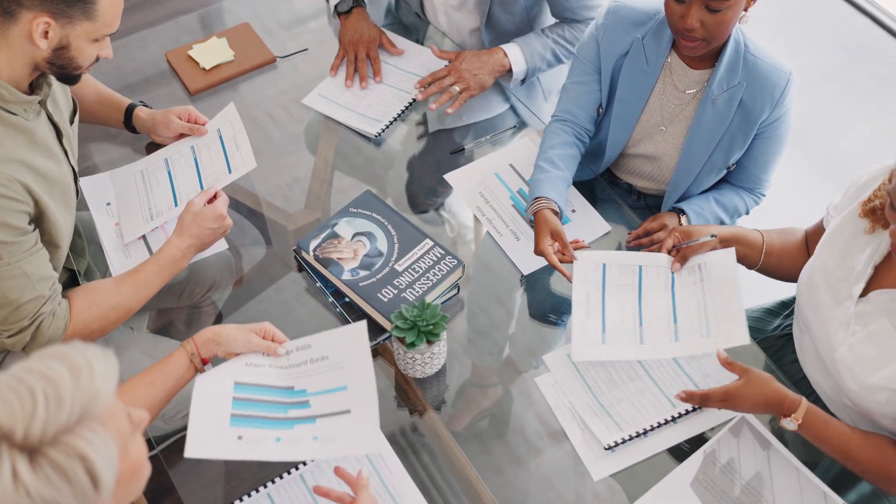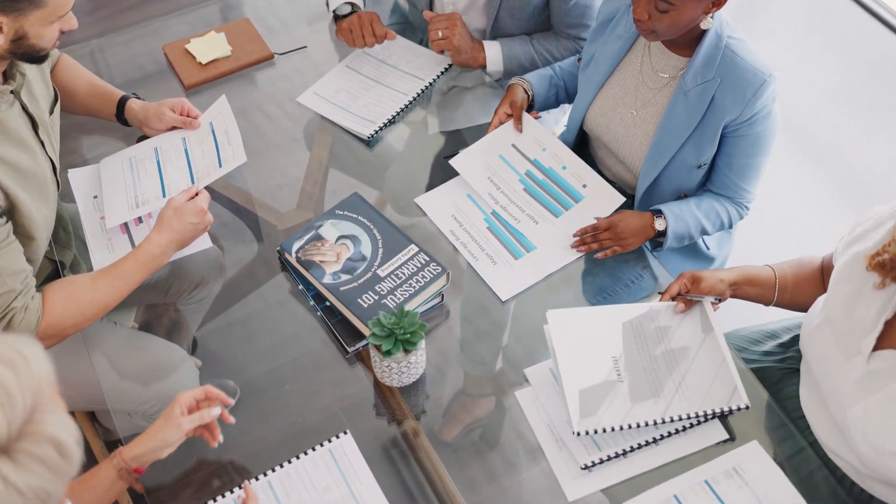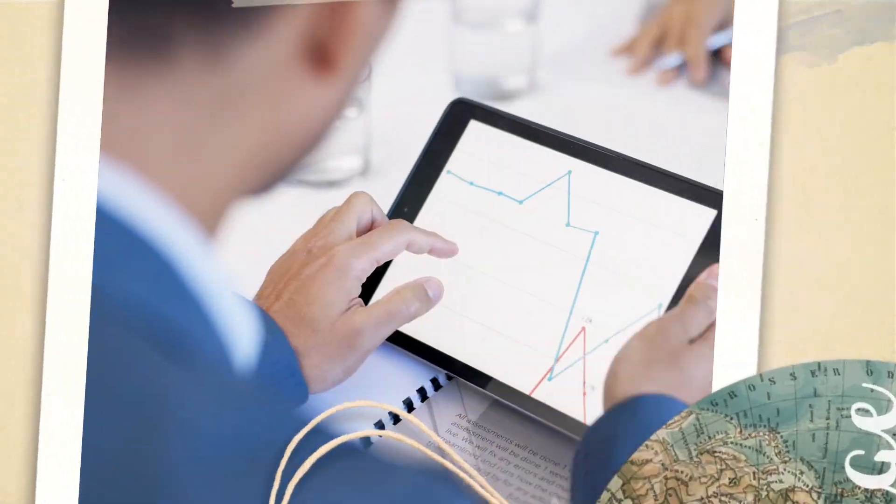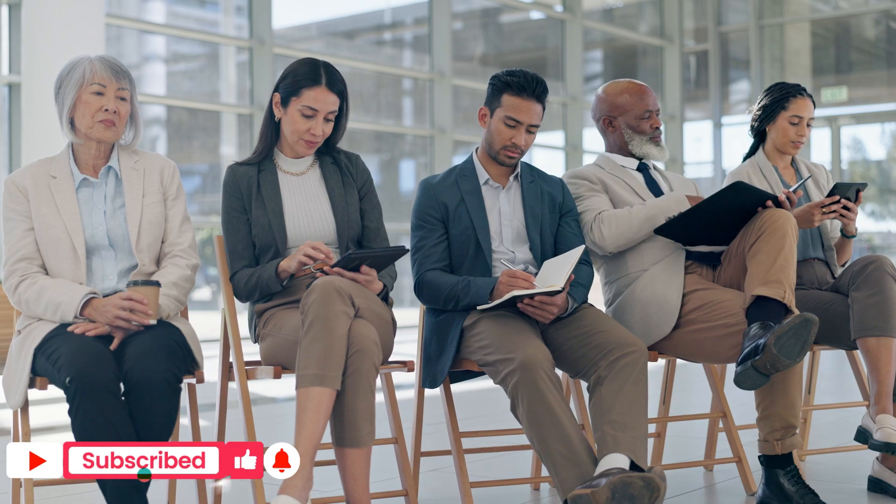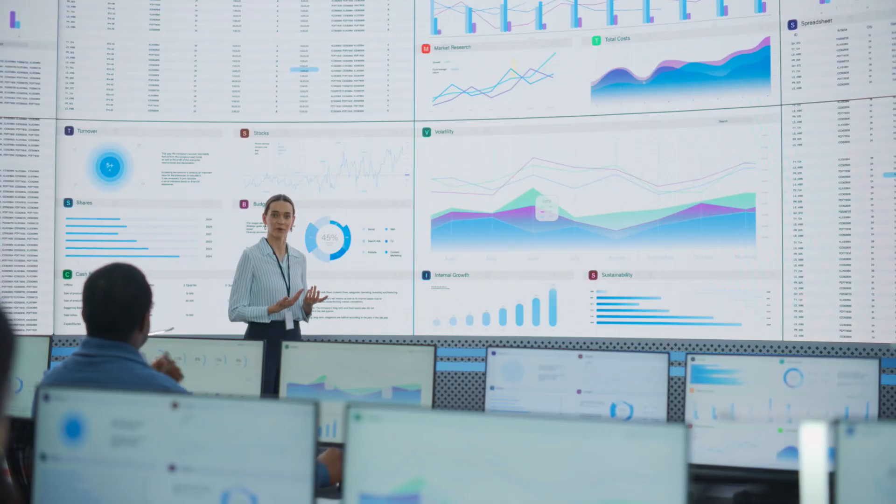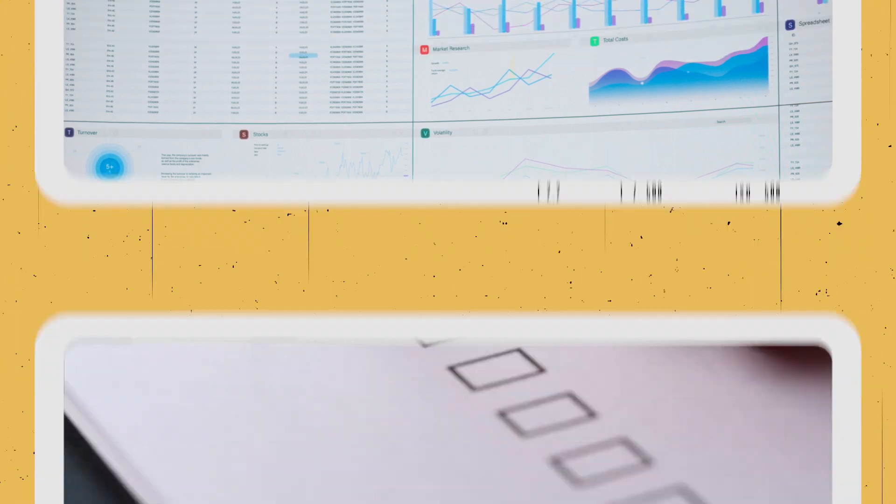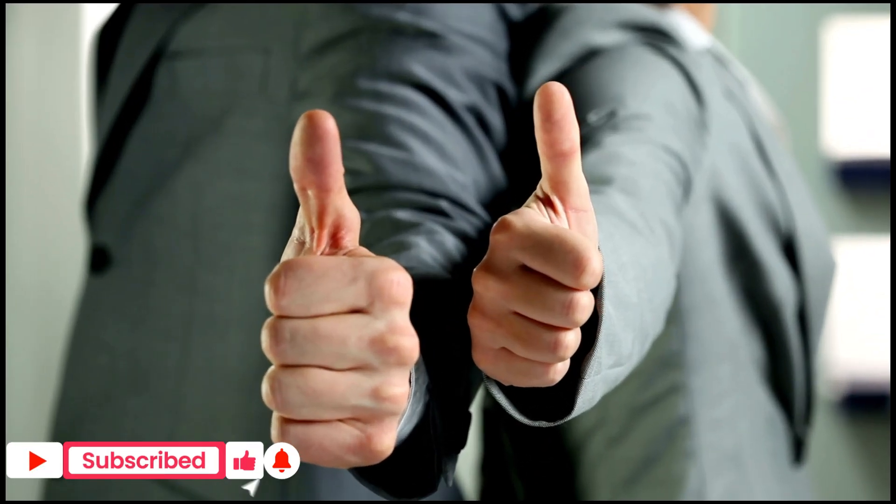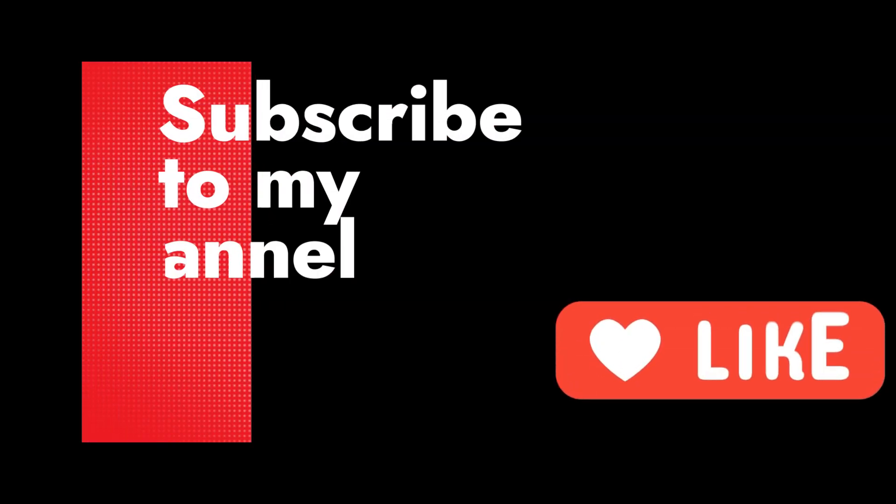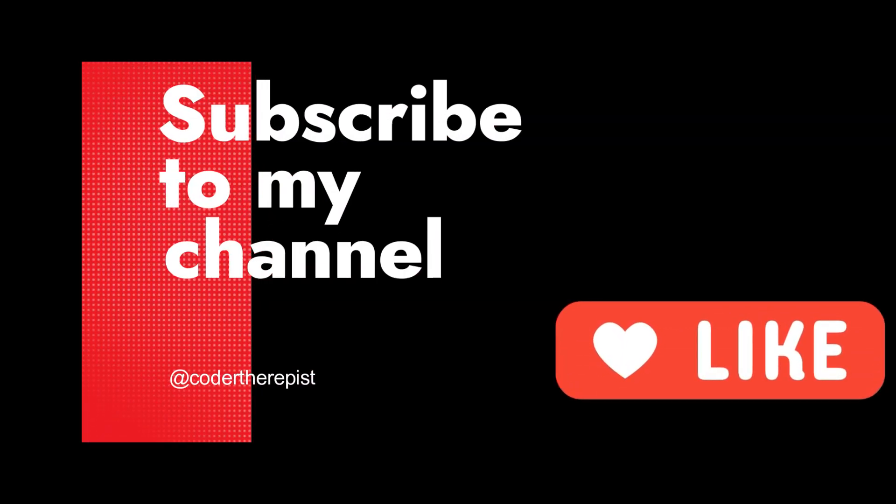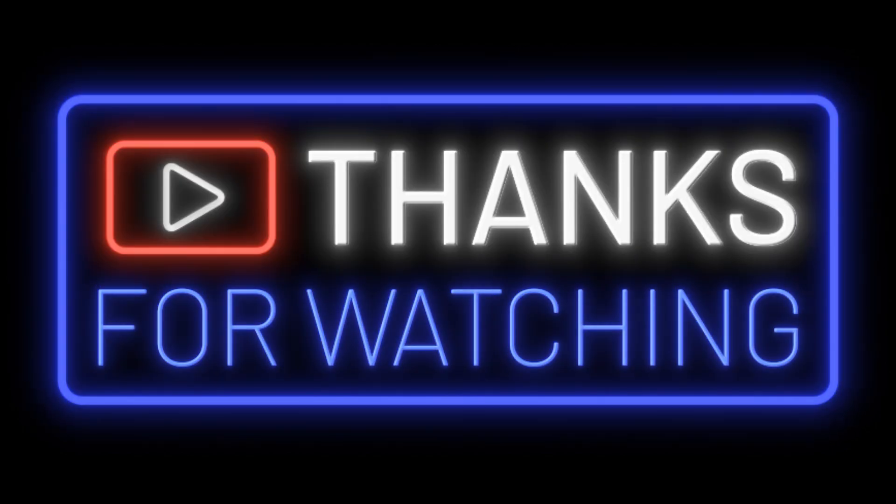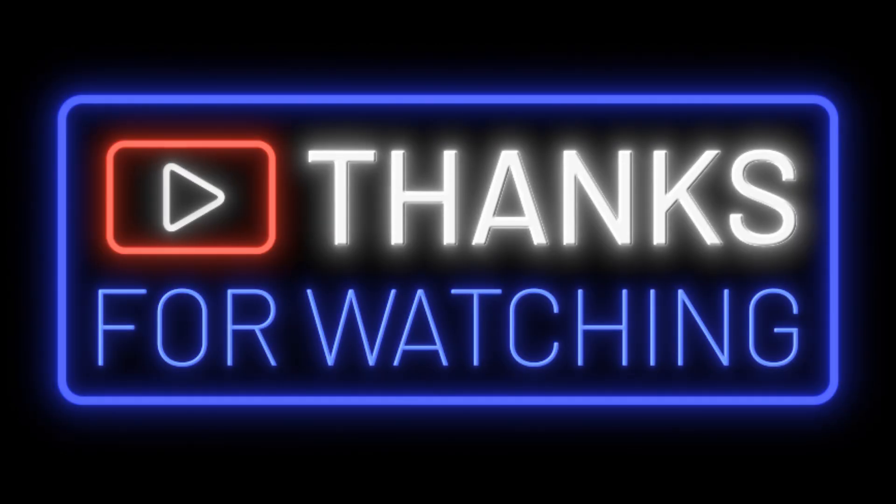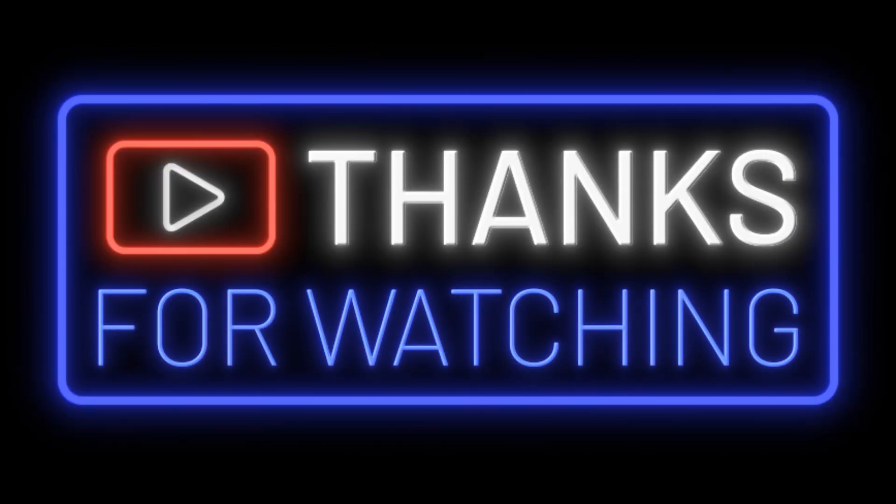And there you have it. The data analyst role is the easiest tech job to land in 2024, and it's packed with opportunities. So, what are you waiting for? Start learning, build your portfolio, and get ready to make your mark in the world of data. If you found this video helpful, smash that like button, and don't forget to subscribe to The Coder Therapist for more tech insights. See you in the next video, where we'll continue exploring the exciting world of tech careers.